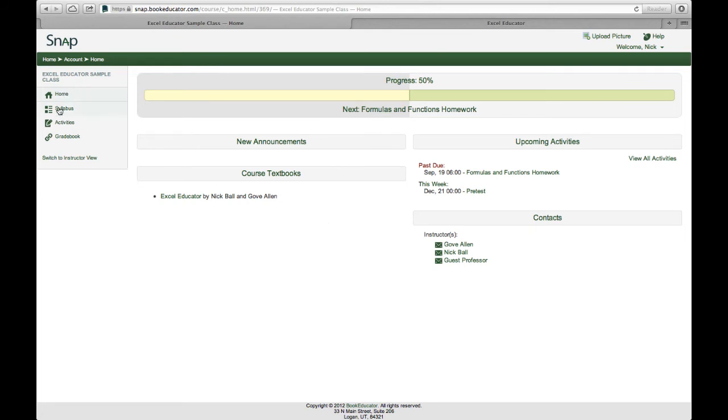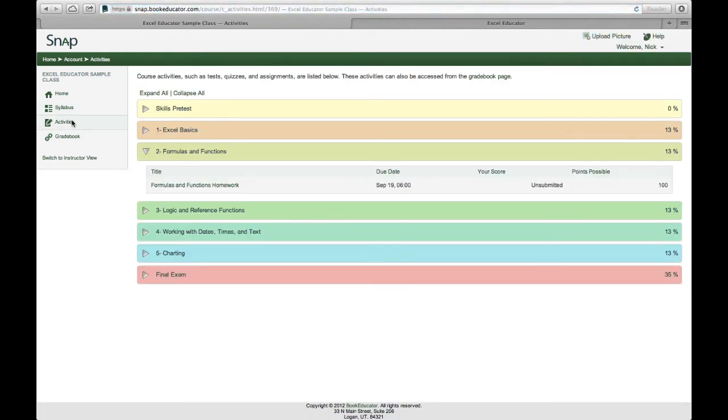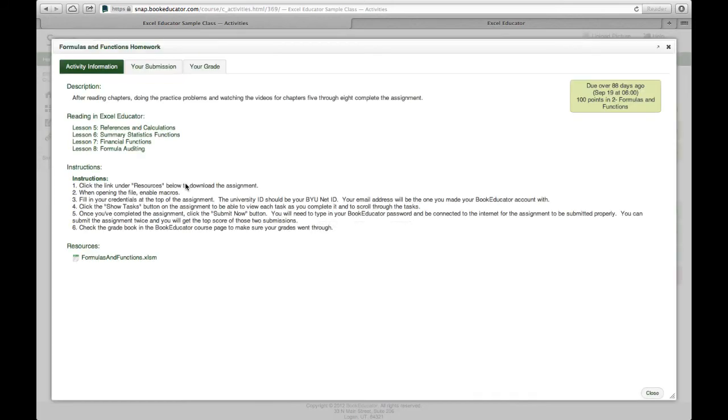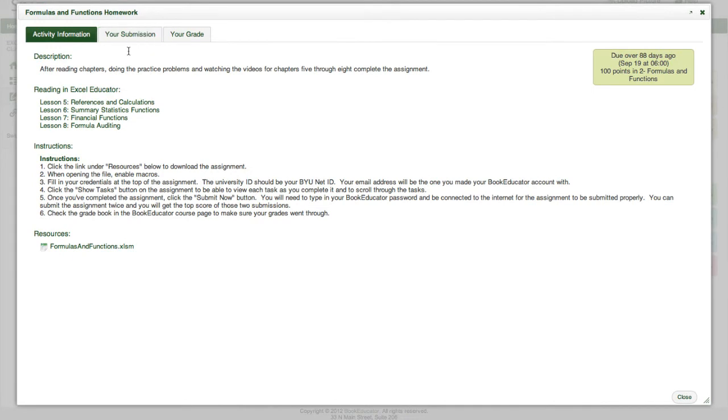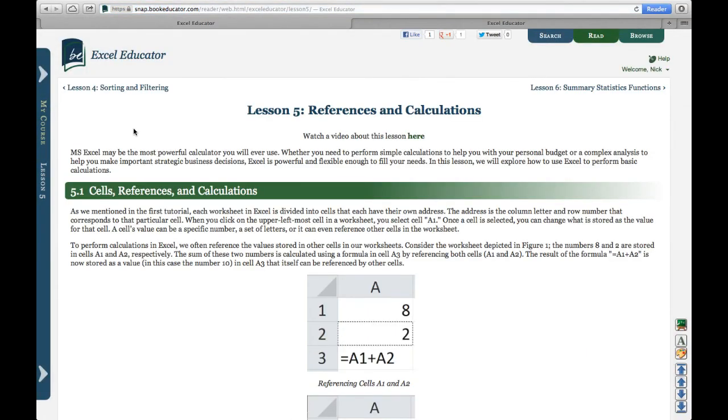Clicking on the syllabus link will take me as you might expect to the course syllabus. Activities take me to a screen where as a student I can access all of the homework assignments. So in this case I'm going to go ahead and click on the second assignment since it's available to me to complete. As a student what I see when I click on that button is I can see instructions for completing the assignment. I can see the file that I need to download to complete the assignment. And notice I've got direct links to the lessons that are associated with this assignment. So to complete this assignment I need to do these four lessons. And I can click directly on the link here and it will take me right to the textbook for that particular lesson. So I've got full integration between the text materials and the assignments that need to be completed by the students.